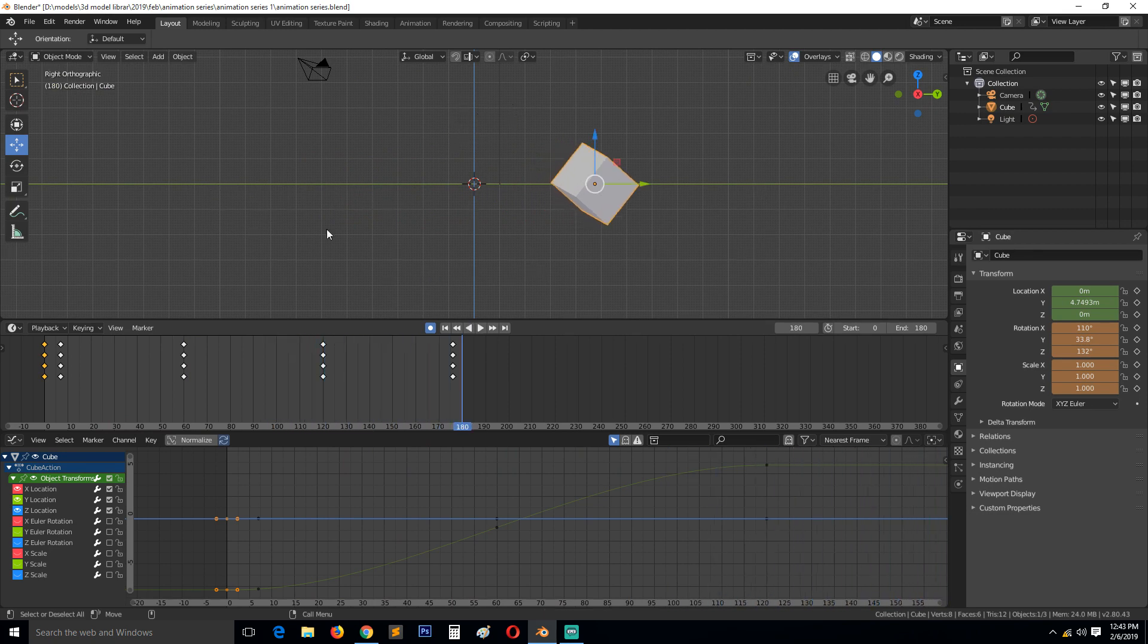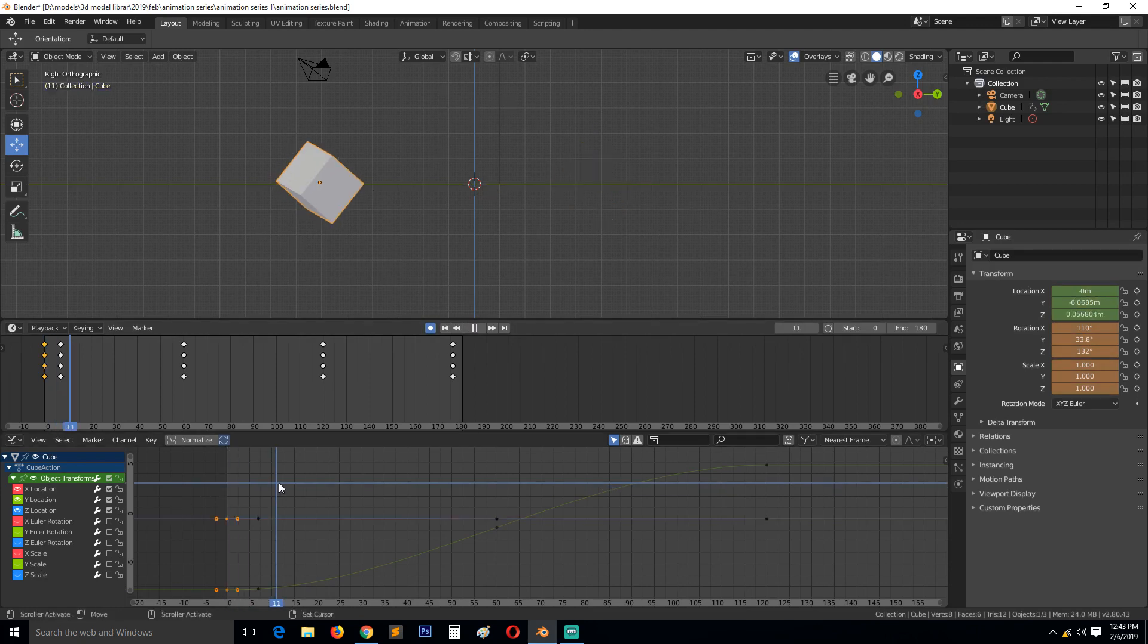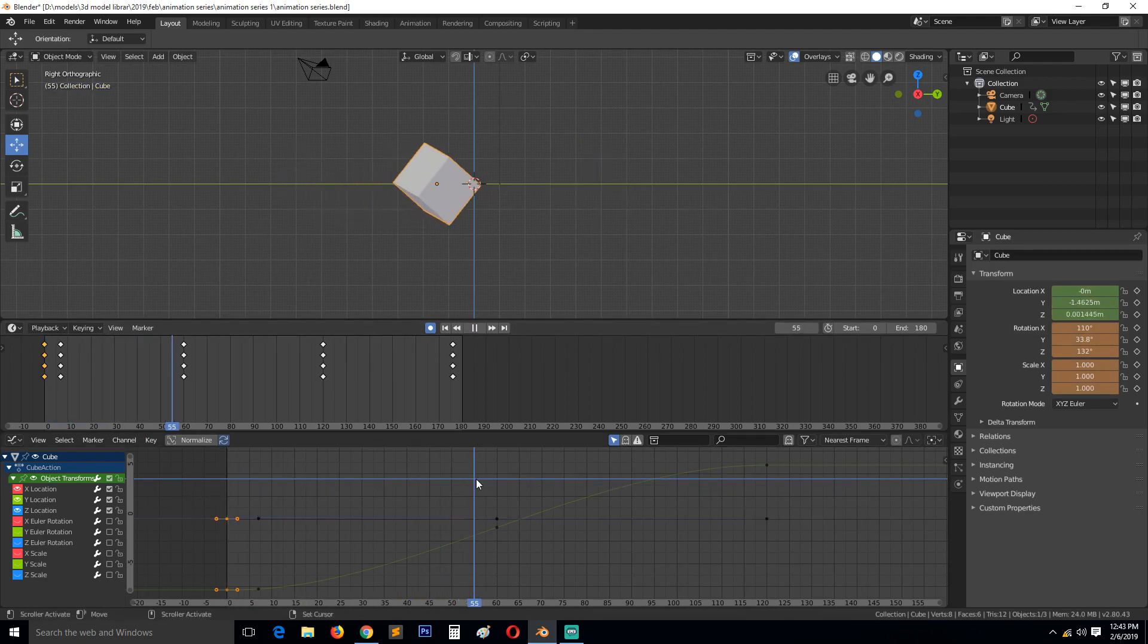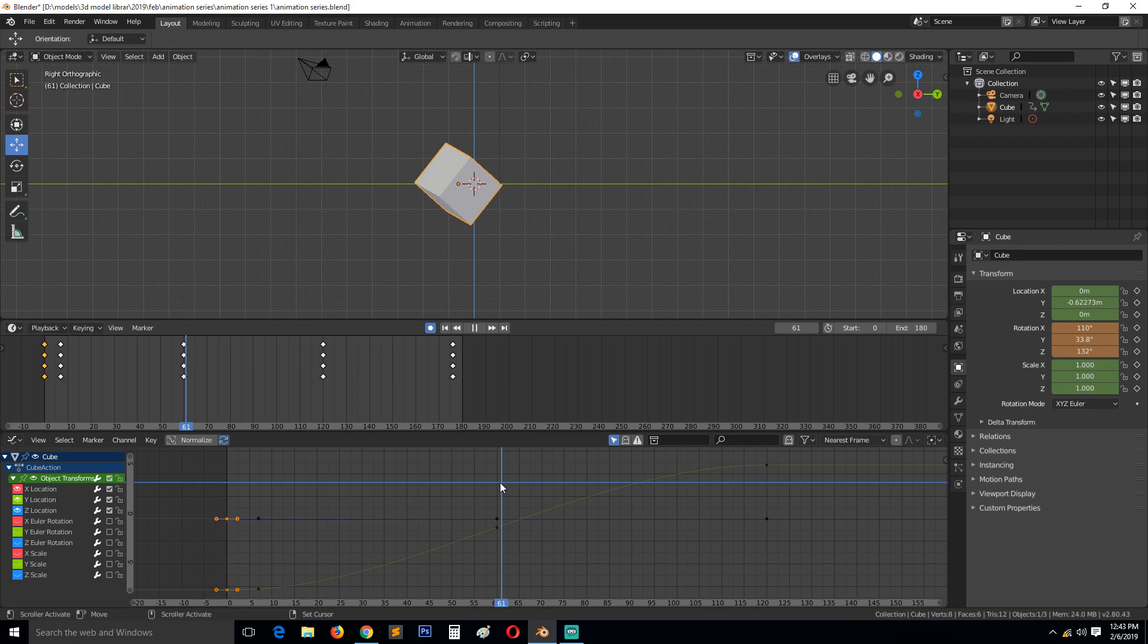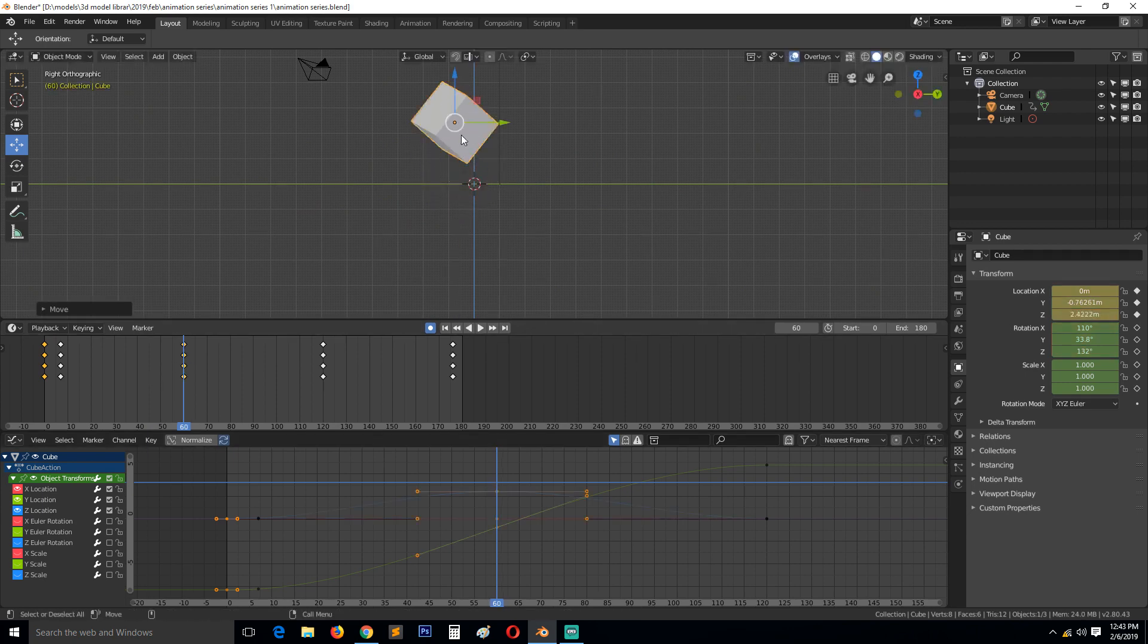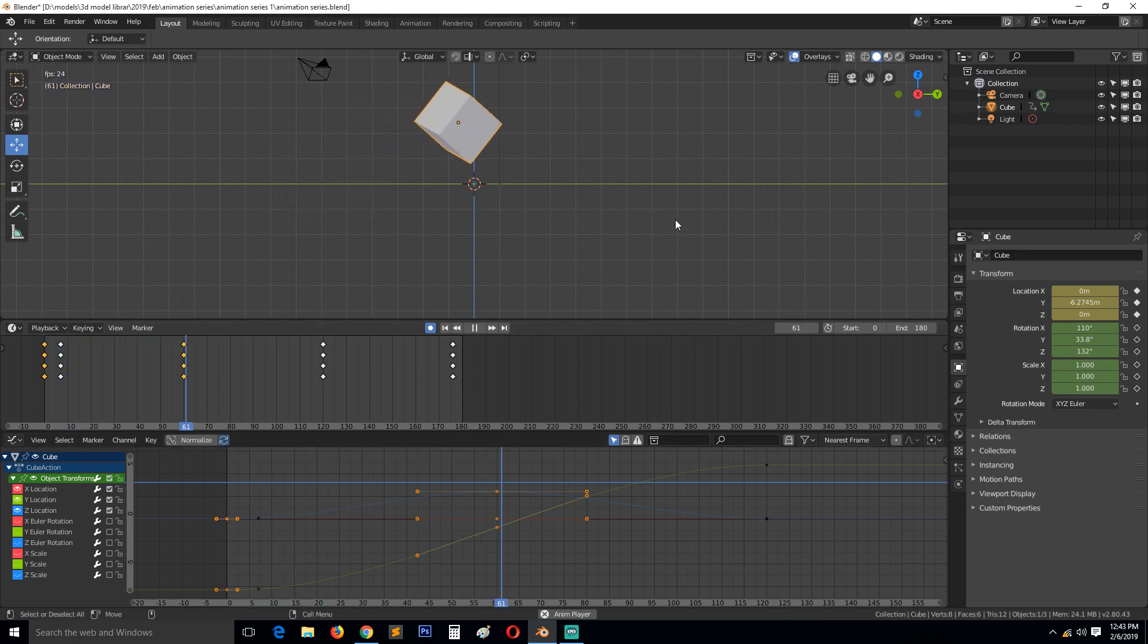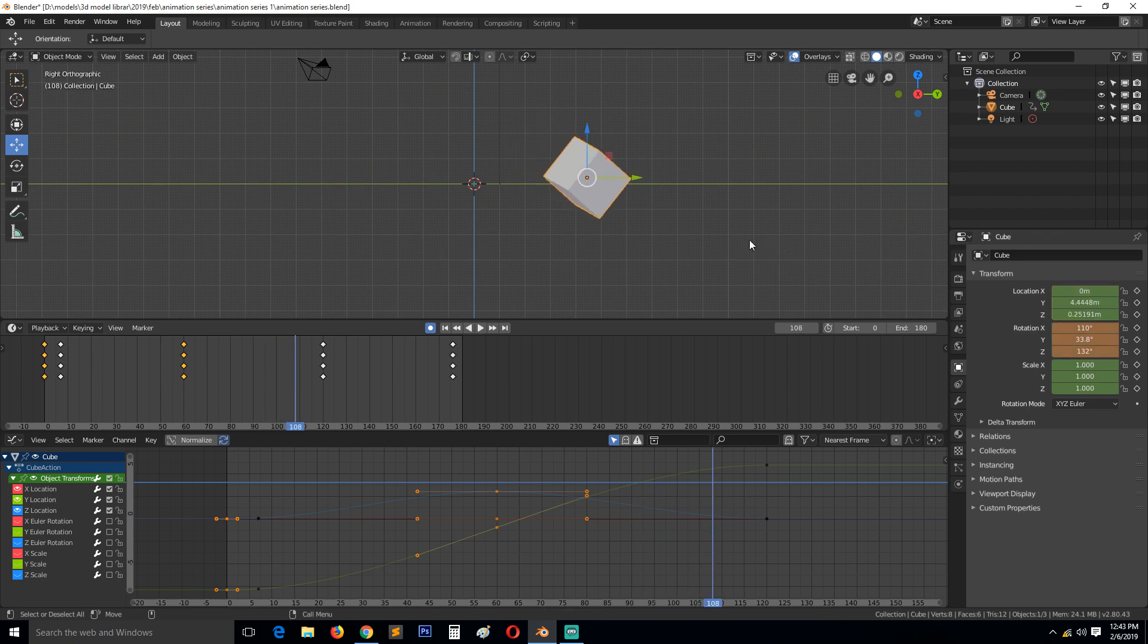...and push it up so that it goes up and then comes back like that, or you can use the graph editor for that. We know from the color of the axis here that the upward movement is provided by...